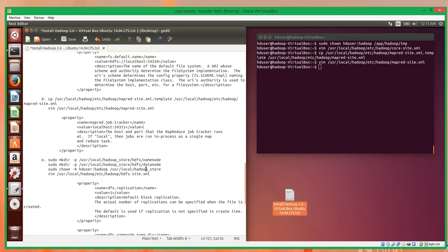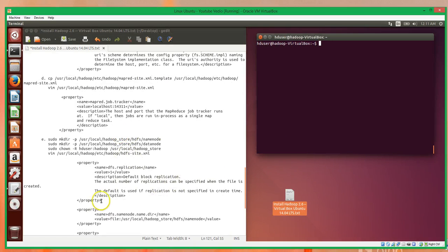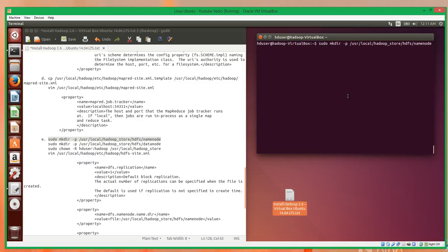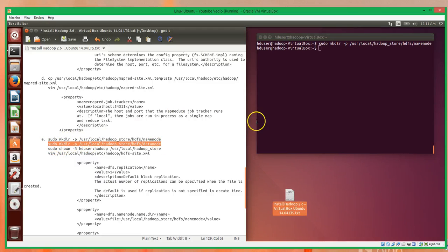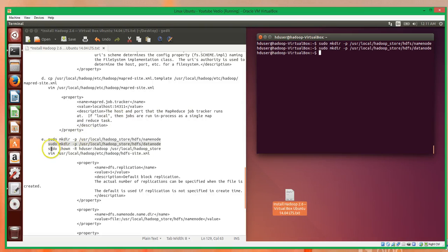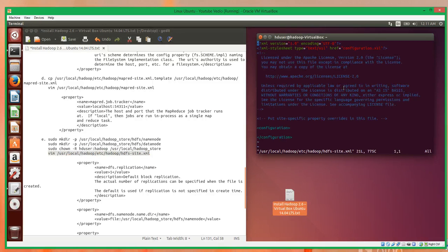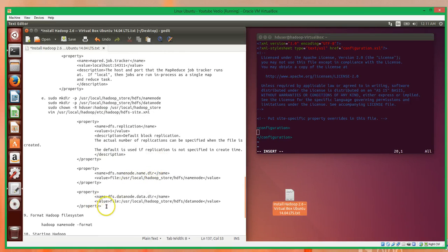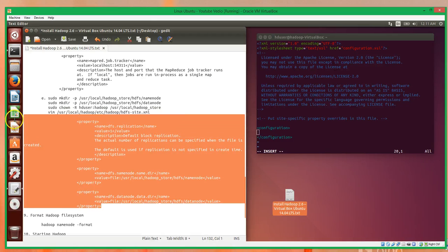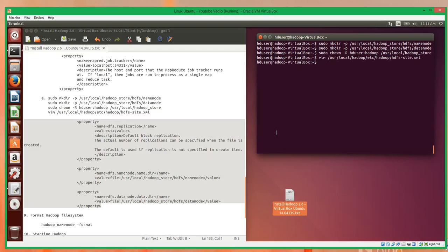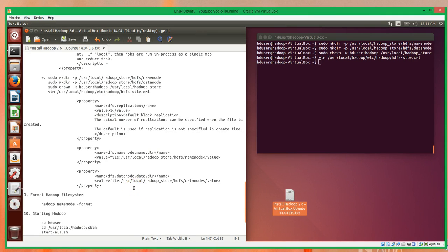Finally, the last file is the hdfs-site.xml. We'll need to make some directories prior to editing that file. Then we can open it up and between the configuration tags, same as always, we copy and paste the HDFS configuration code. And those are all the configured files.